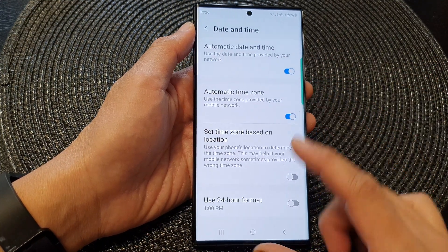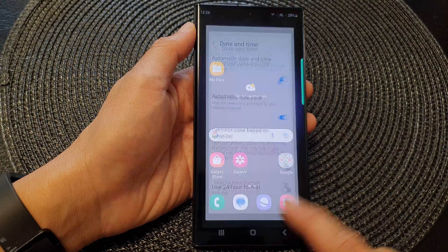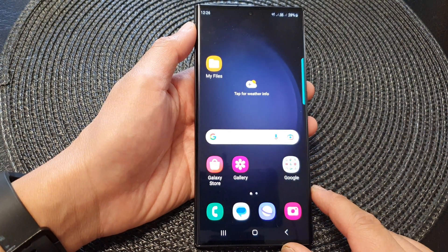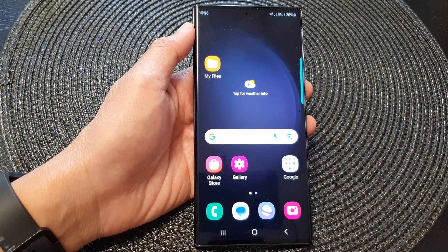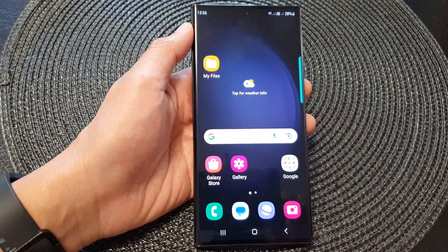And that's it. Finally, you can tap on the home button to go back to the home screen. Thank you for watching this video. Please subscribe to my channel for more videos.